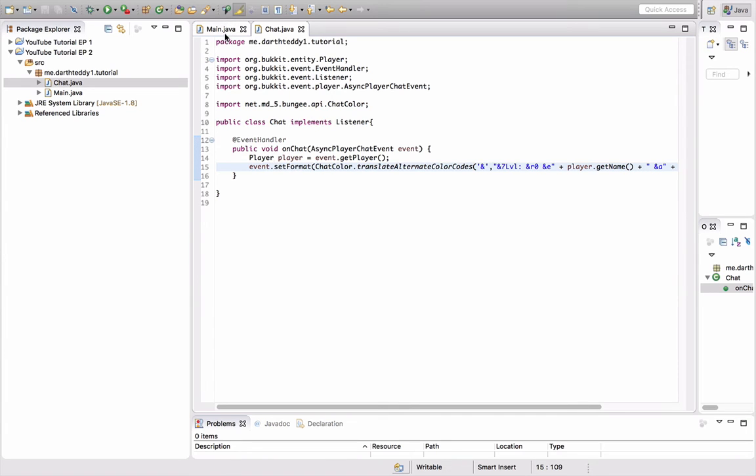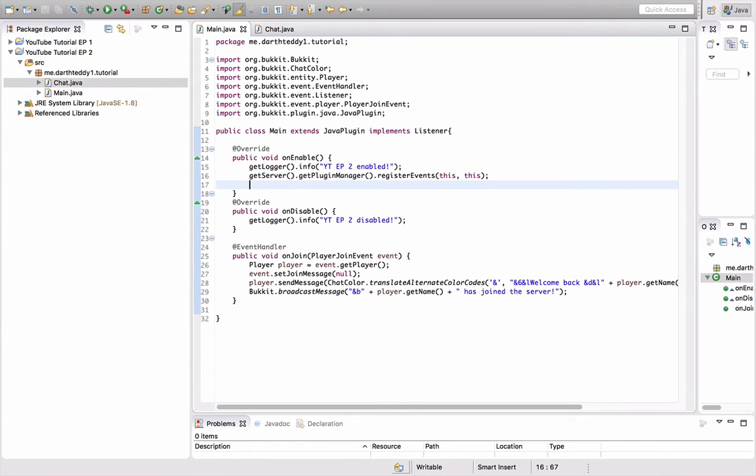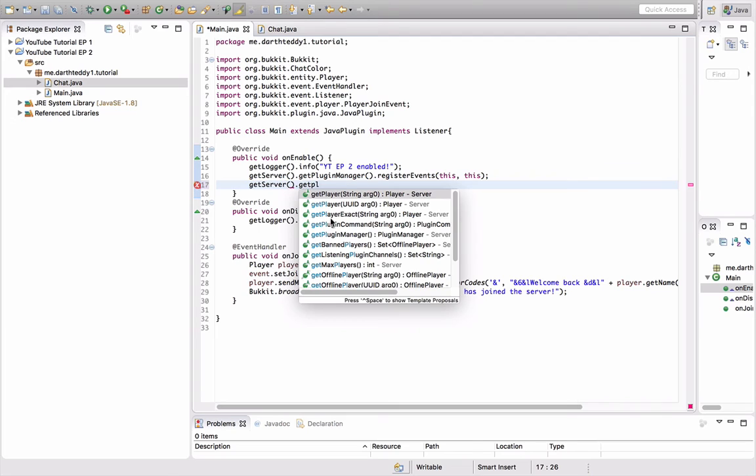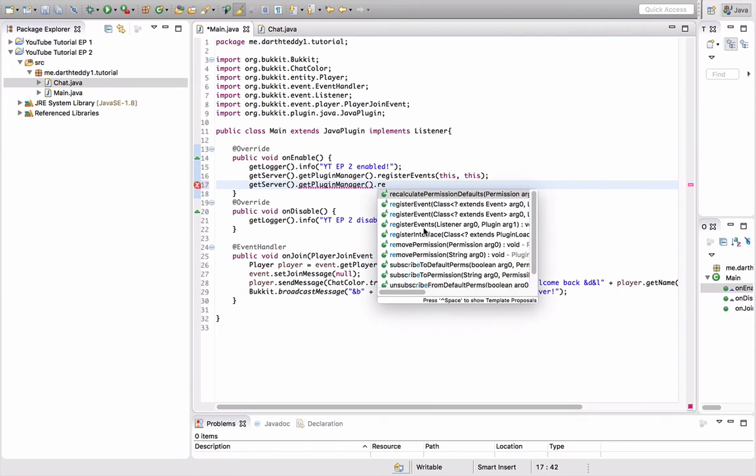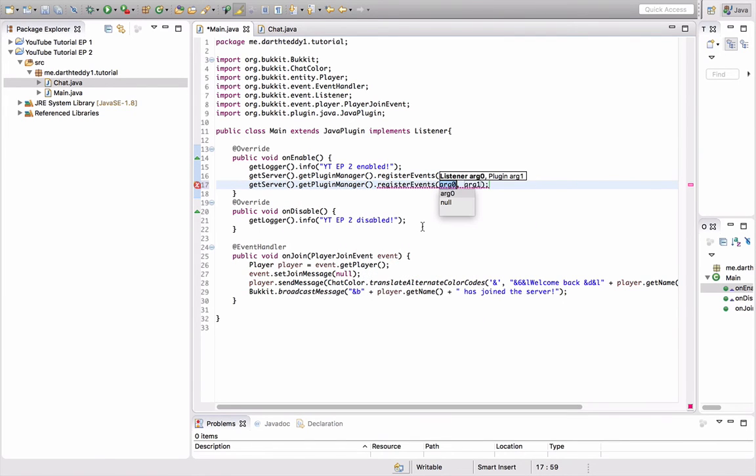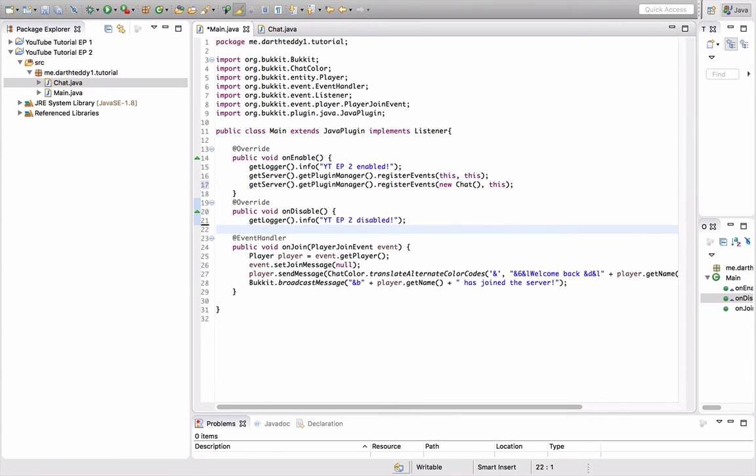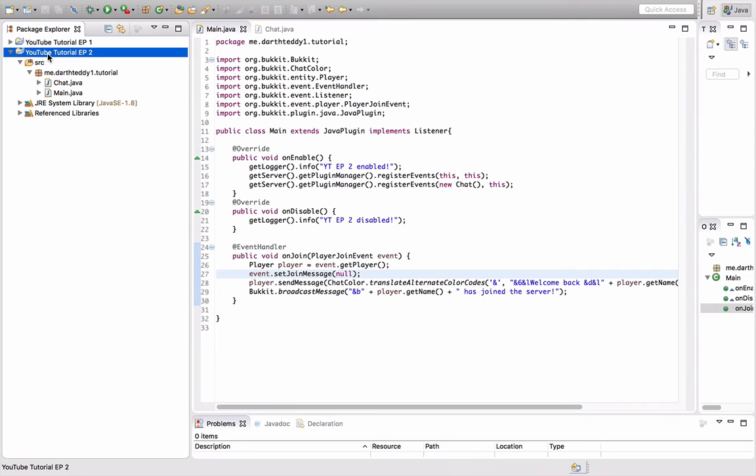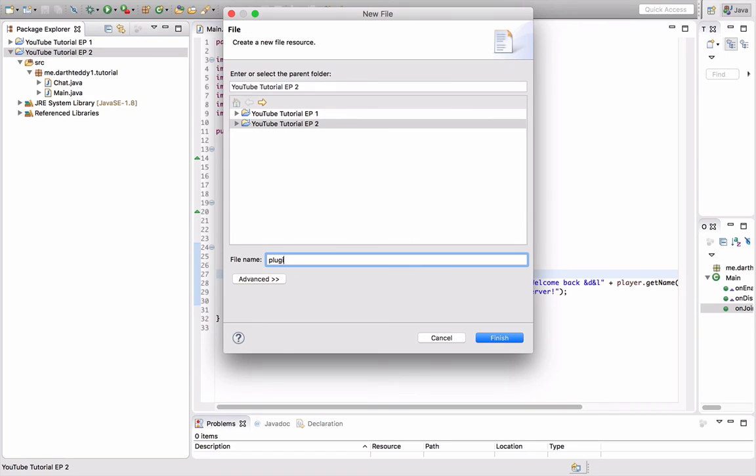The only thing we need to do is we need to register it. So another, what I'm actually going to do is I'm going to do, yeah, I'm just going to register it, get server dot get plugin manager dot register events new chat, because that's the name of the class with the listener, comma this. And then I'm going to save it. So the last thing we need, obviously, the plugin dot yml. Plugin dot yml. Save it. Alright, so here is the plugin yml.